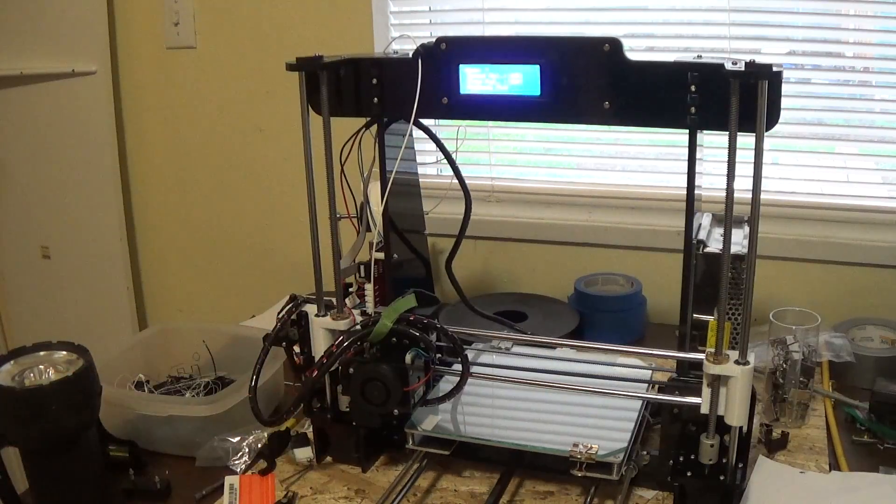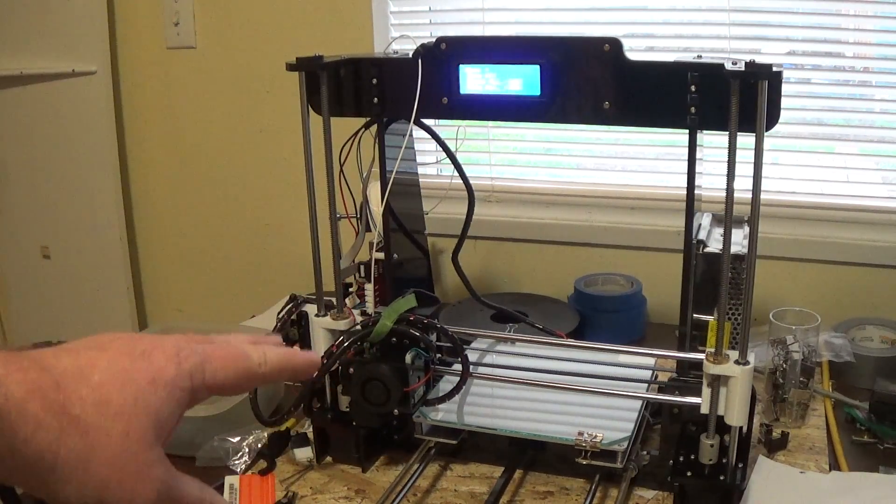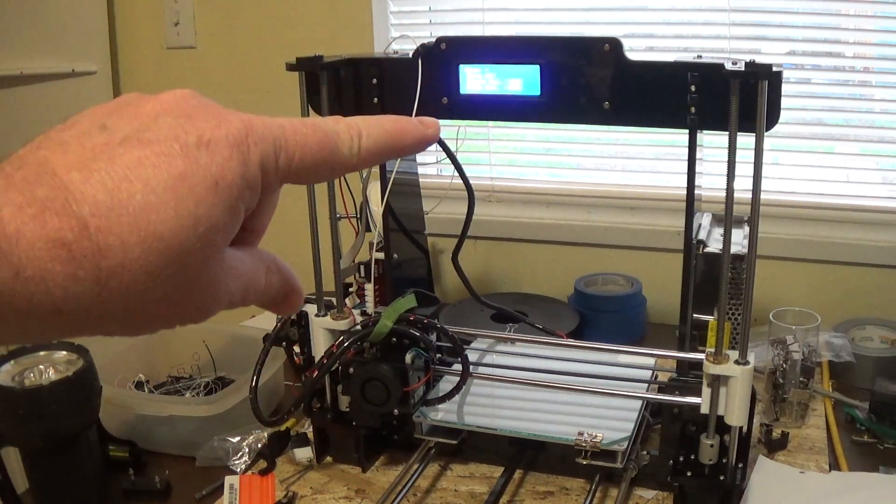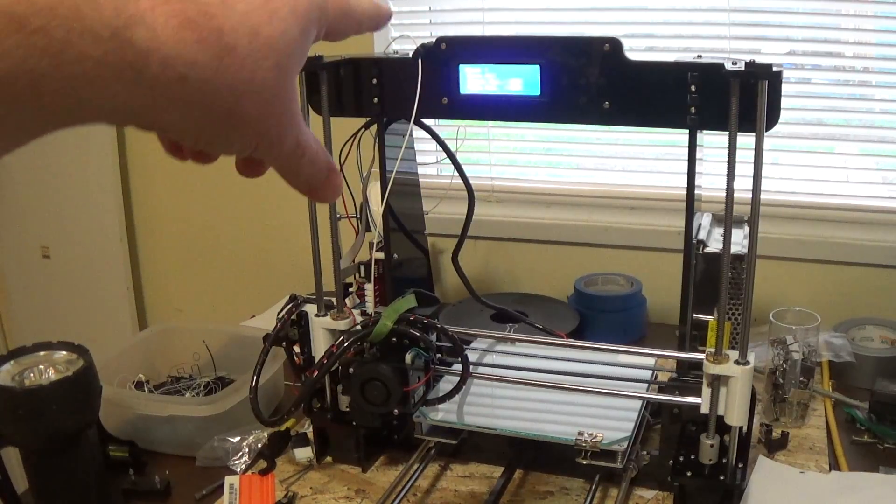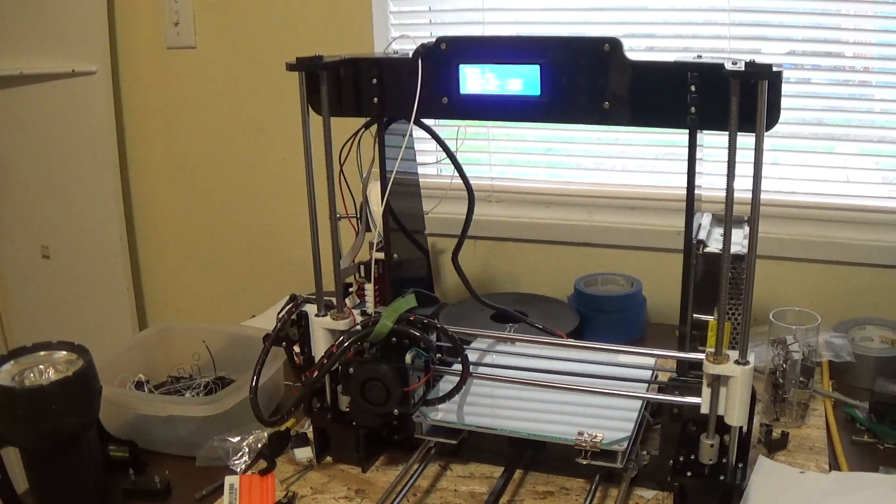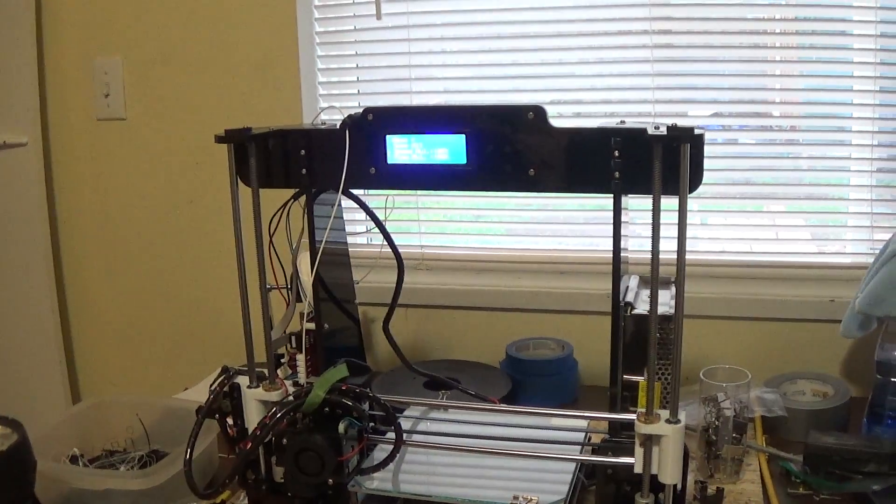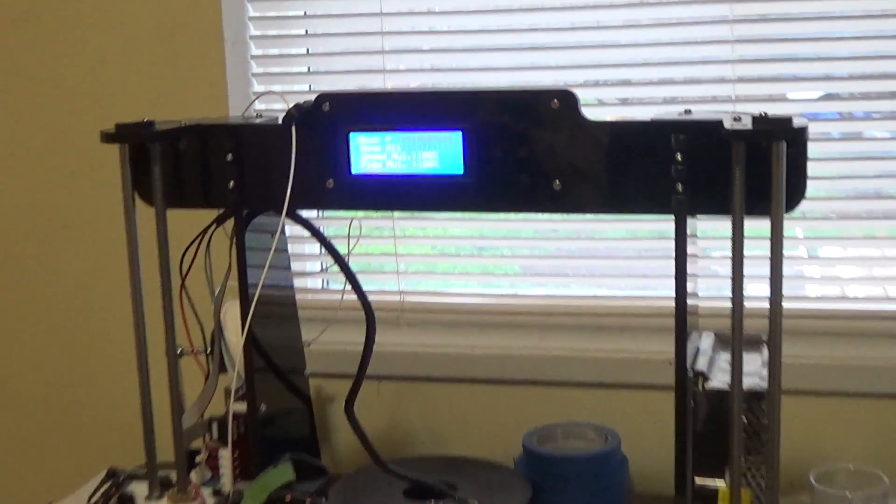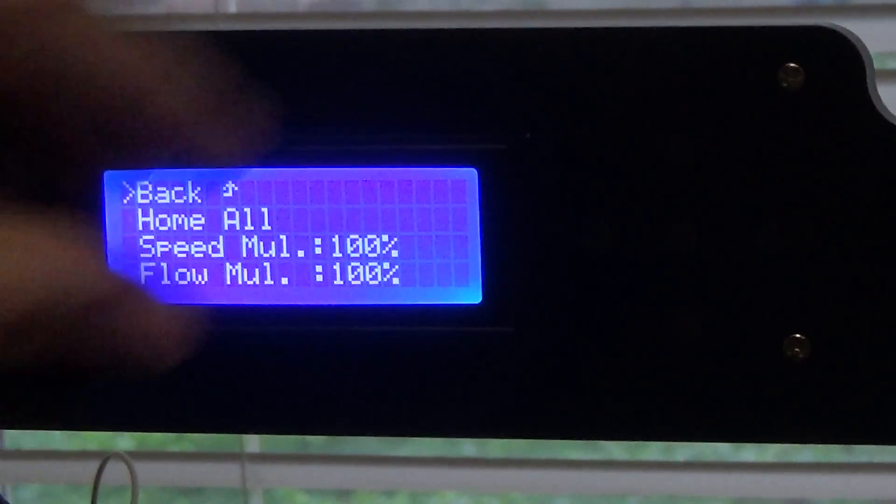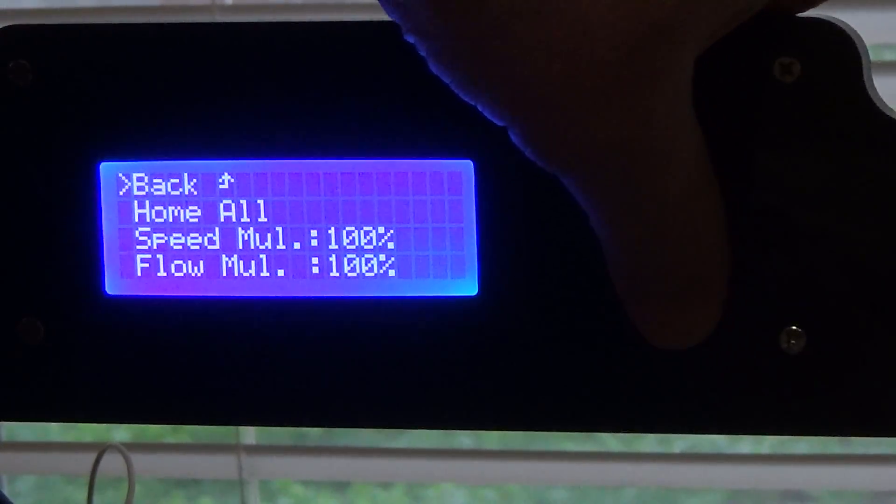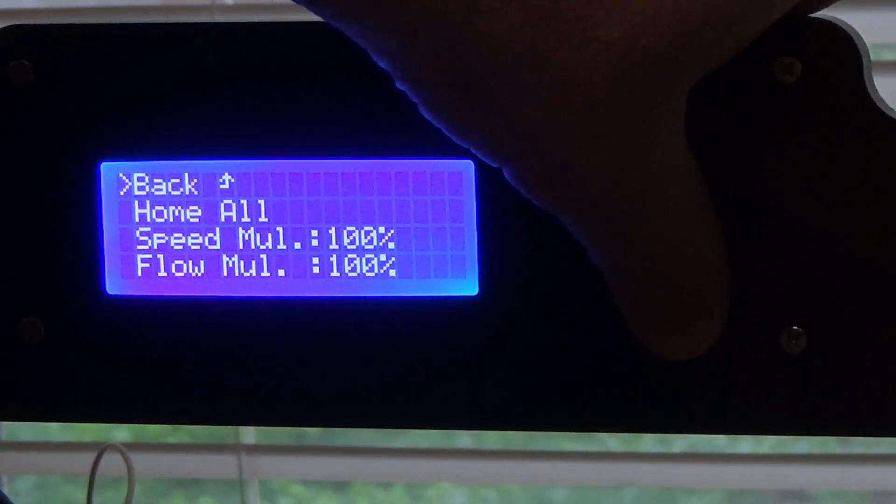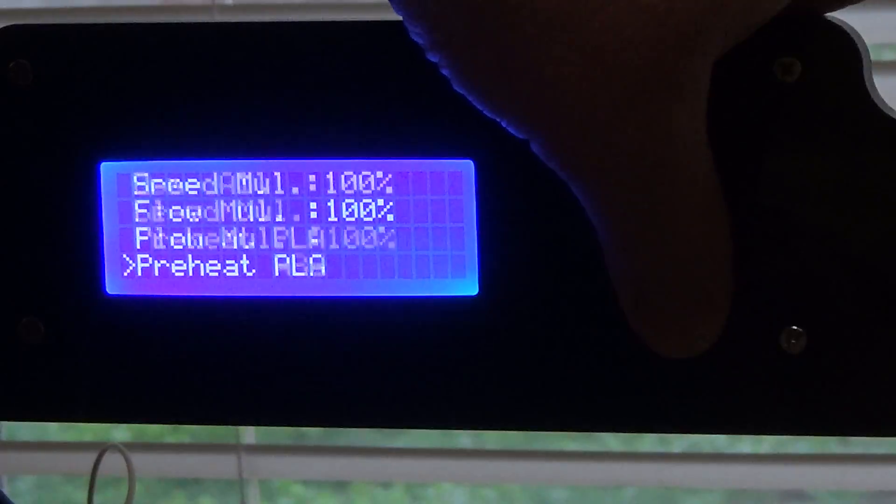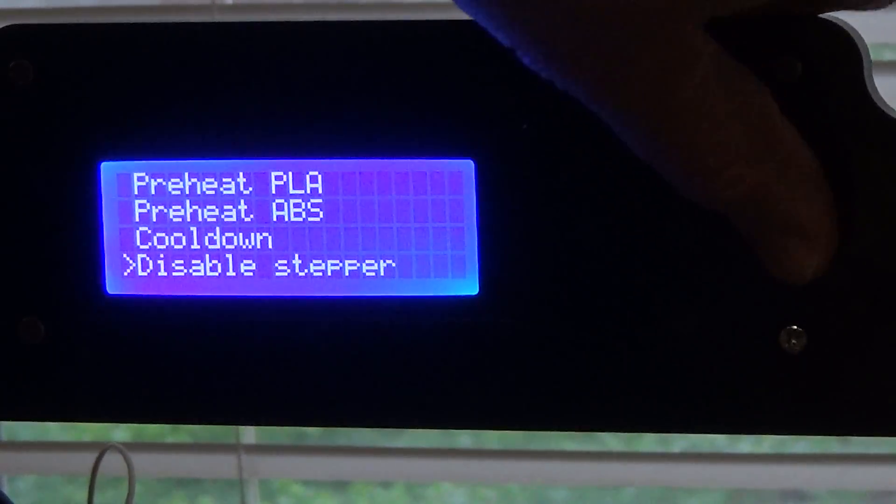And make sure the main menu says disabled stepper motors. I'll show you one more time now that I've homed it. I'm gonna go main menu, I'm sorry quick menu, and just go down to disable stepper motors.